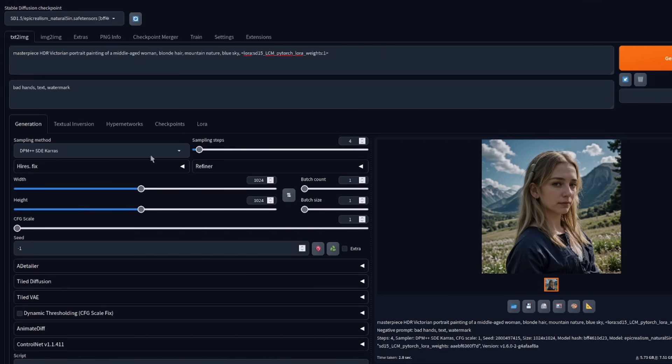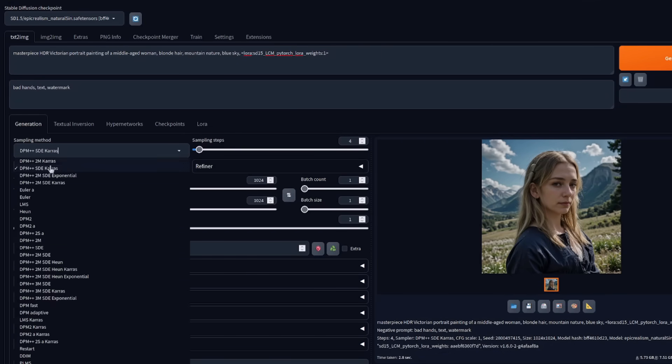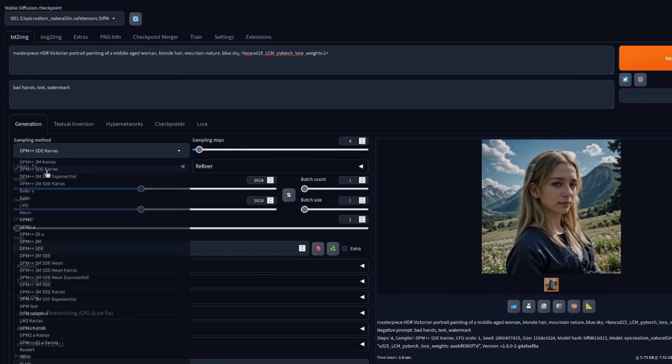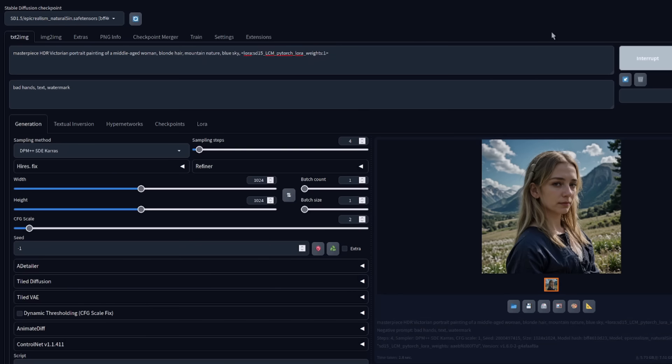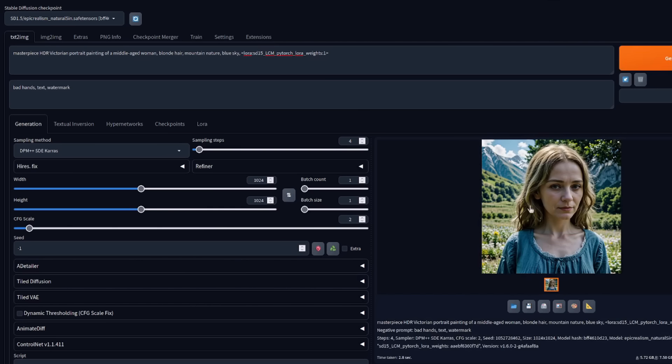Basically, just pick a sampler. DPM plus plus SDE Karras is my suggestion. Number of steps four. Guidance scale way down. You can actually put it up quite a bit. If we go up to two here in automatic, using that SDE Karras sampler and four steps.